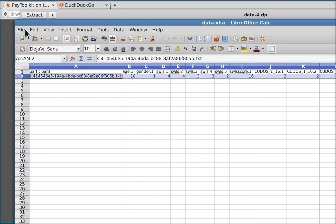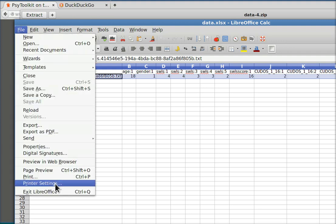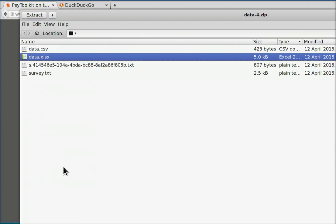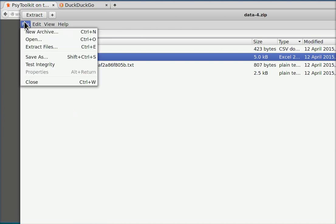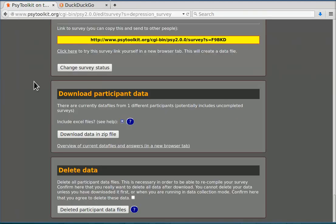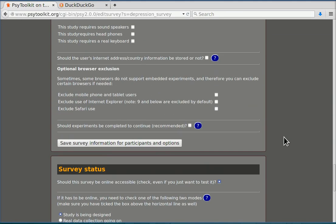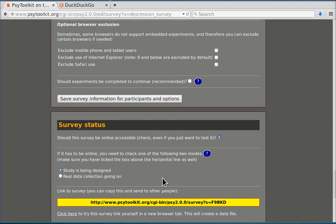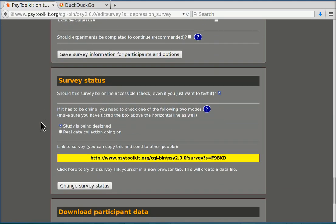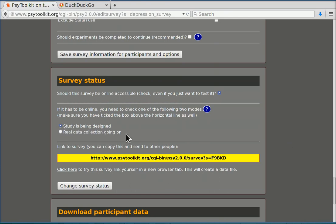In the next video I'm going to show you how you can bring your online questionnaire into real data mode, which will be related here to this real data collection mode option.